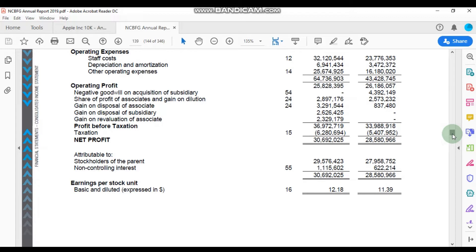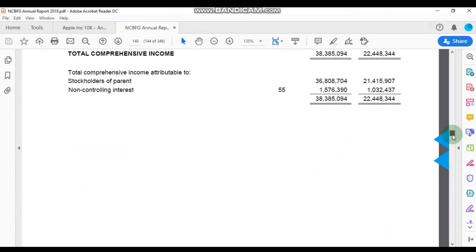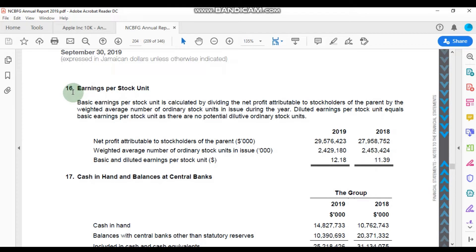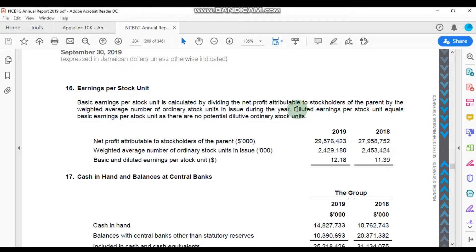Here we are at Note 16 — 'Calculation of the Earnings Per Stock Unit' — and NCB actually provides a very detailed description of how they calculated their EPS. The note tells us that the basic earnings per stock unit was calculated by taking the net profit attributable to stockholders and then dividing that by the weighted average number of stocks in issue during that year — which is basically the net income divided by the total number of shares in issue for the period under review.